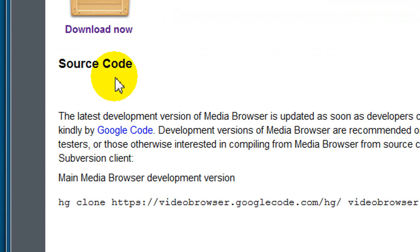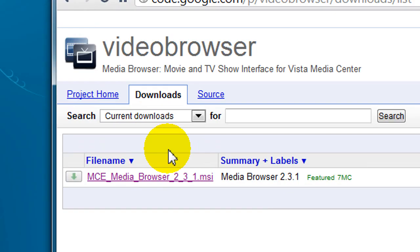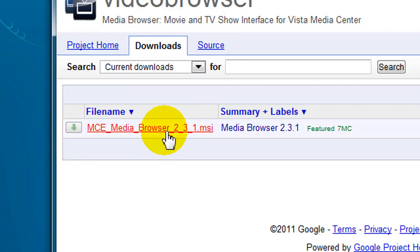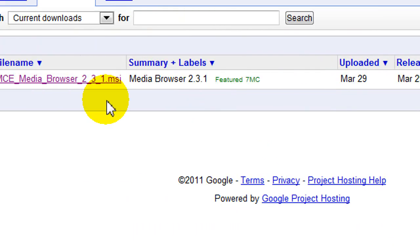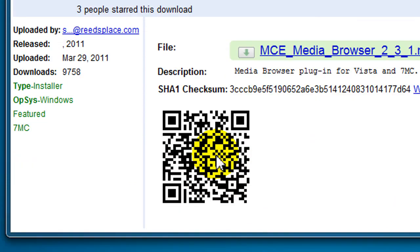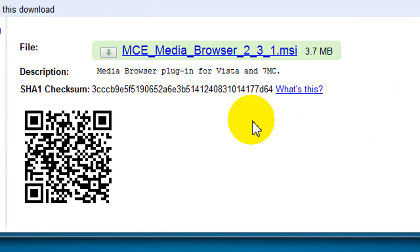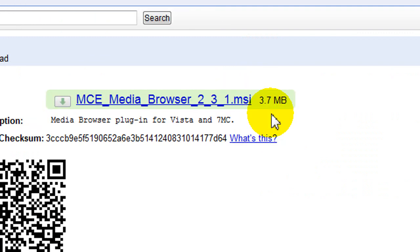So anyway, you go to Download Now. And that's the current release. I think they have other betas, but best to get the current one. They have a checksum here. And there it is there. That's the final link. And it's only 3.7 megabytes to download.